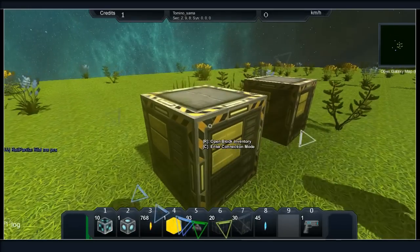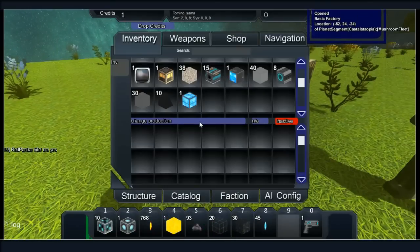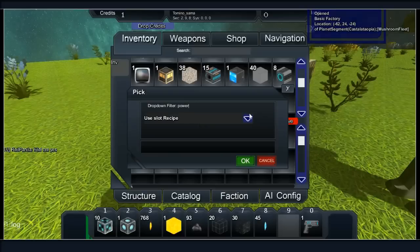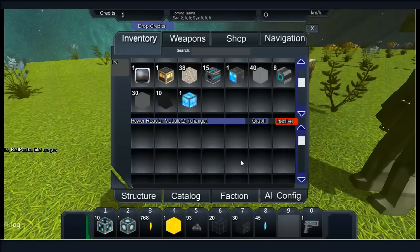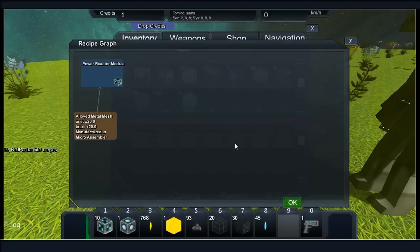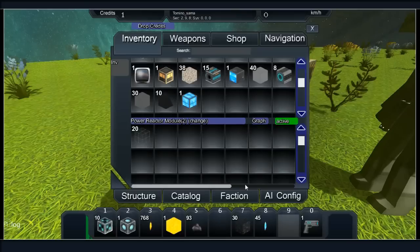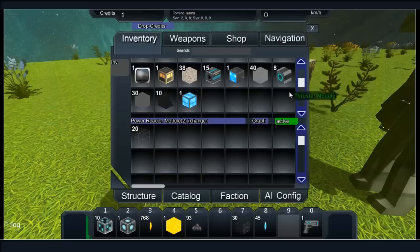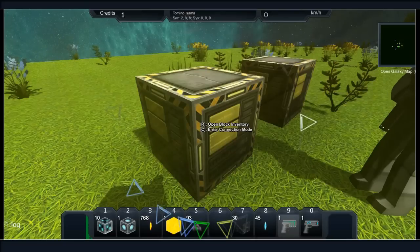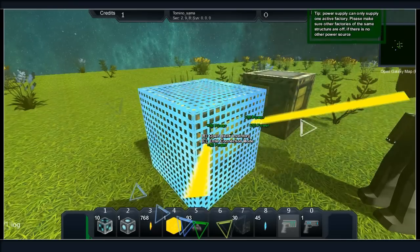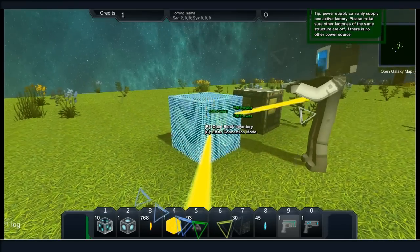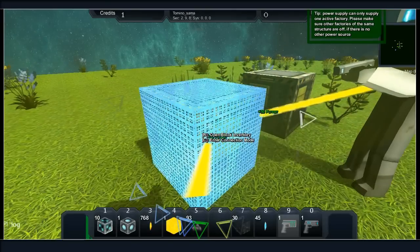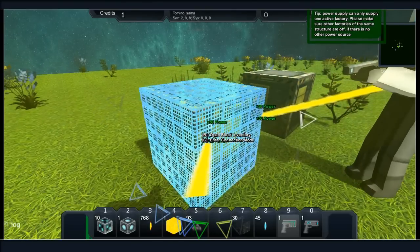The first thing you're going to have problems with is power. You're going to want to make one power block. A power block is 20 alloyed metal mesh. I'm going to put my metal mesh in there and active. We need to now hit it with our power supply beams because we haven't got any power. Hit it with the power supply beams and that should do it for long enough, 10 seconds to make sure it runs.